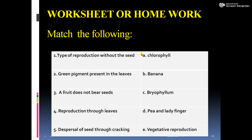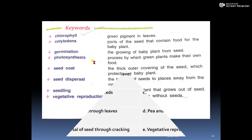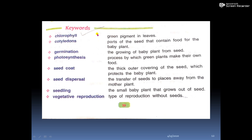You have to write the correct answer and choose the right answer for each question. I am also giving you keywords from your book that you must learn and note down: chlorophyll, cotyledons, germination, photosynthesis, seed coat, seed dispersal, seedling, and vegetative reproduction. All of these were discussed in this whole chapter, and knowing their definitions will be important.